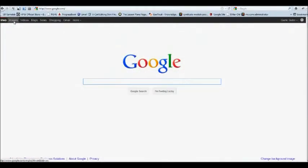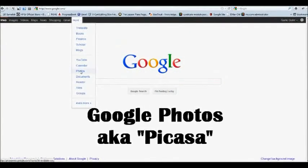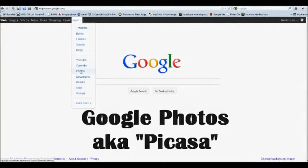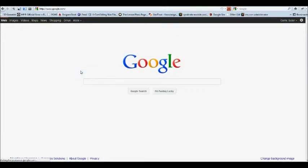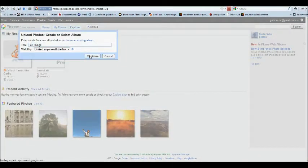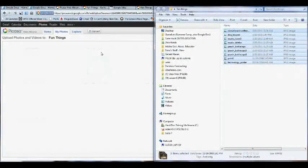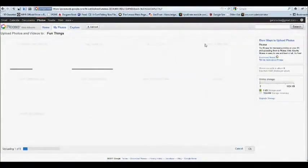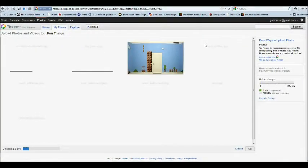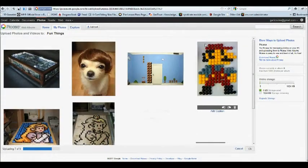Google Images is great for finding other people's images. But if you want to upload your own photos, use Google Photos. It's also called Picasa. You can create your own albums, kind of like categories, and drag and drop images right into the upload window. Now they're in the cloud.